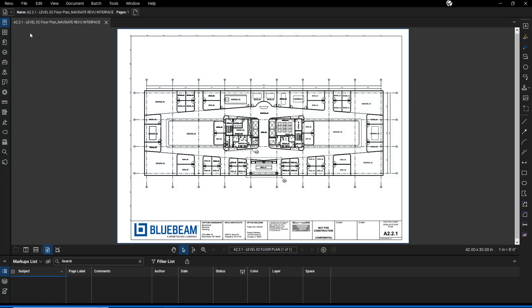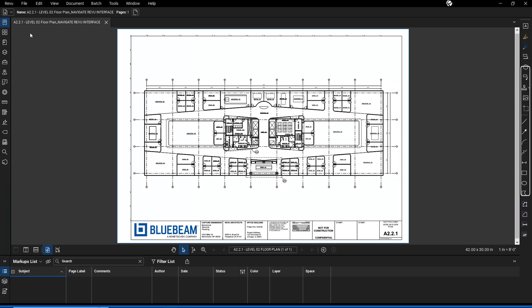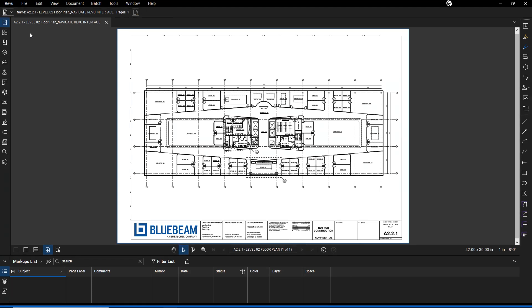Bluebeam Revu is designed with a customizable interface that puts the tools you need right at your fingertips. Let's take a quick tour of the interface to help you get where you need to go. The main components of Revu are the menu bar, panels, toolbars, properties toolbar, navigation bar, the markups list, and of course the main workspace.